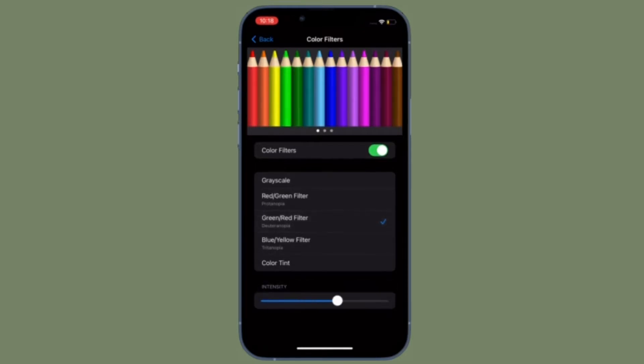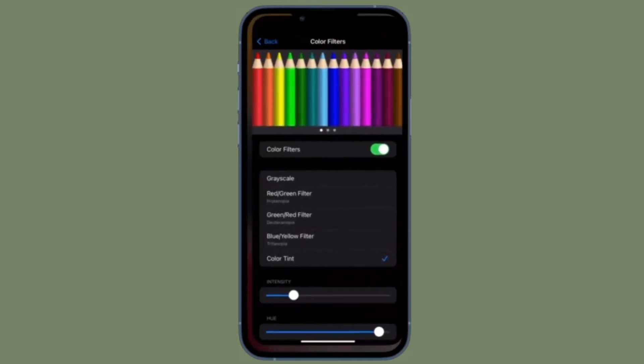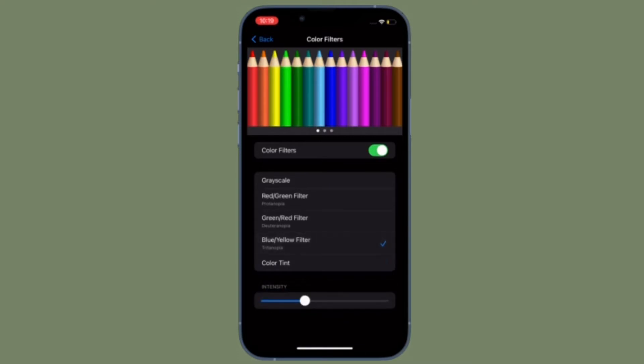For those unfamiliar, color filters can be used to differentiate colors by users who are colorblind and aid users who have difficulty reading text on the display. It's time to learn how to enable and customize color filters on iPhone and iPad for an enhanced viewing experience.